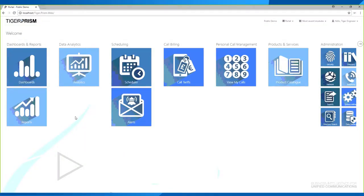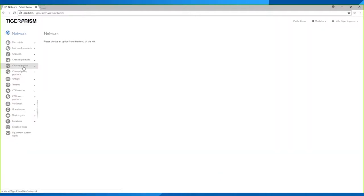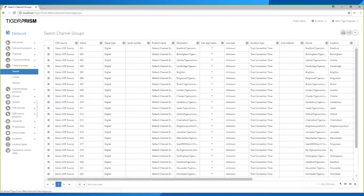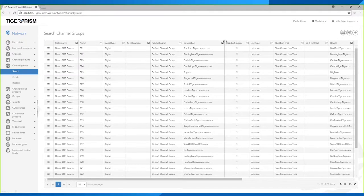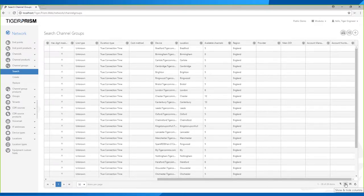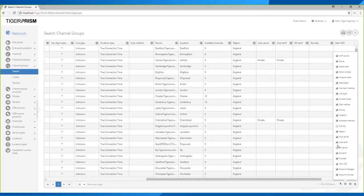Once logged into your Tiger Prism screen, some options may not be available to you — speak to your Tiger Prism administrator to get access. The first area we'll look at is the Network screen and within it, the channel groups. This is where all your channel groups are configured within Tiger Prism. In here you'll have your CDR source, the name, the type of line, any products (which are fixed charges), a description for that line, and so on. To enable or disable columns, click the show/hide columns button and enable or disable as needed.